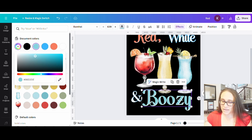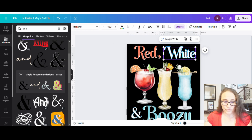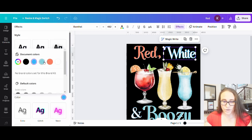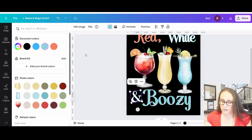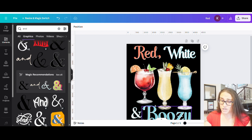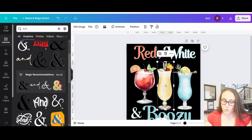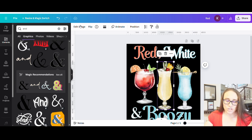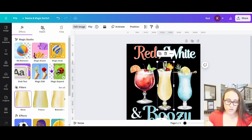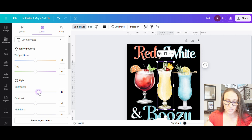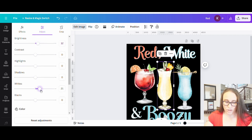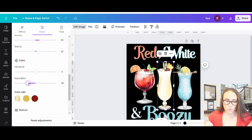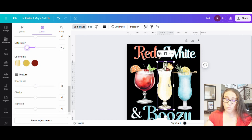I could use the eyedropper to select a blue I like. And if I'm going to make it match, I'd go to Effects and change the outlines to the same shade of blue I chose. Now I've got red, white, and boozy and they all kind of match each other. This piña colada is a little more yellow than I'd like, so I can go to Edit Image and do some adjustments. I could bring down the saturation so that it's not as yellow but more white — I don't want it entirely black and white, but I want it to look a little more white and a little less yellow.